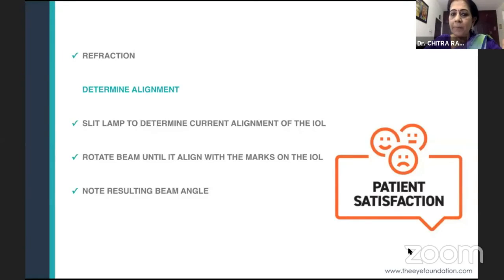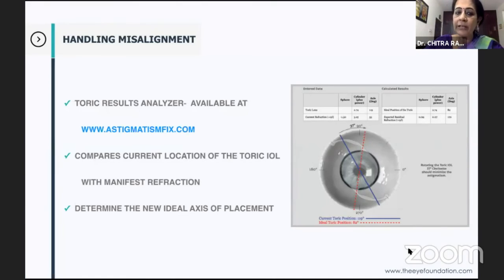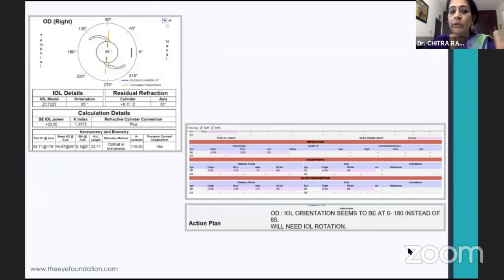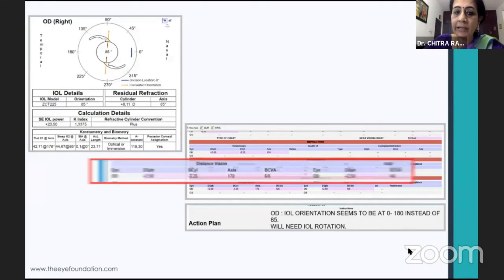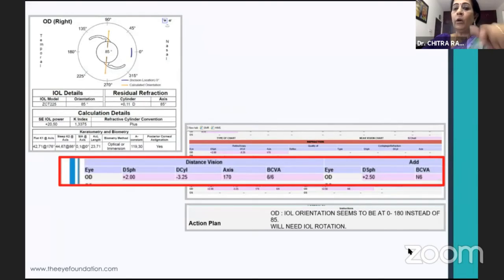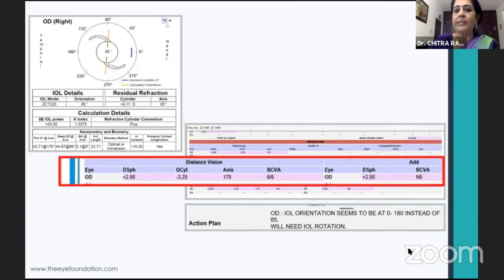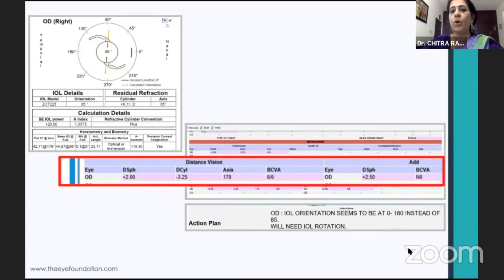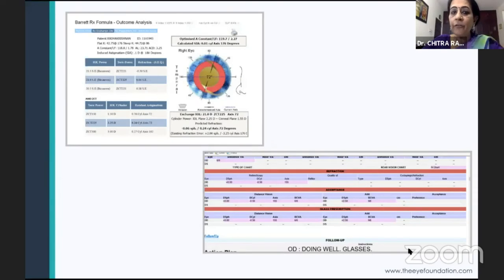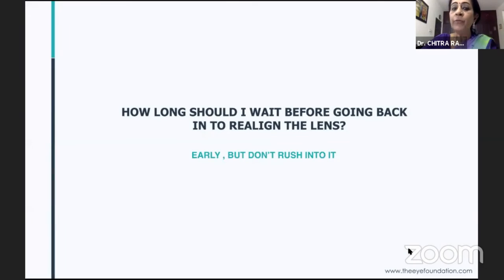Pearl nine: if the IOL is off-axis, you can assess on the slit lamp how much it is misaligned from where it should be. Feed the data into astigmatismfix.com and it will tell you how far off you are — for example, here the patient was at 170 degrees whereas it should have been at 85. You need to check whether the spherical equivalent is zero. If it is zero, you can rotate the lens. If it is not zero, there is an IOL power issue and you either place a piggyback lens, remove the IOL, or perform a LASIK/PRK for the residual refractive error.